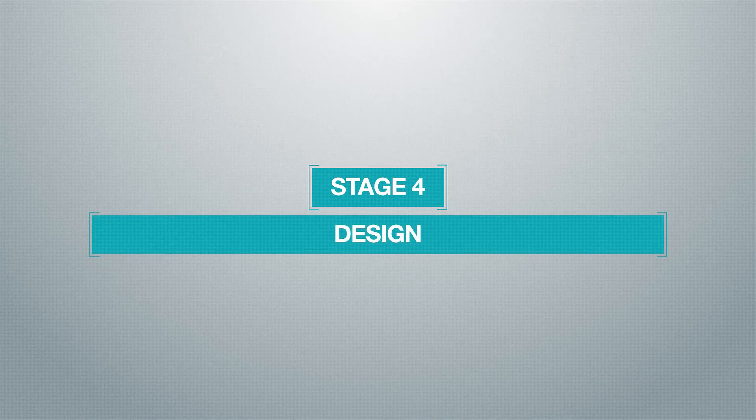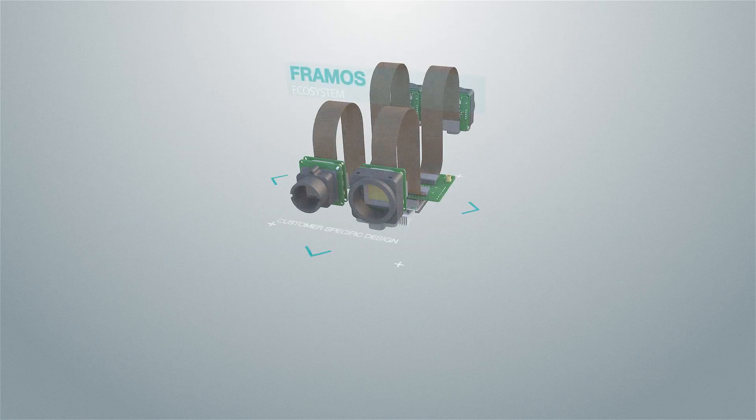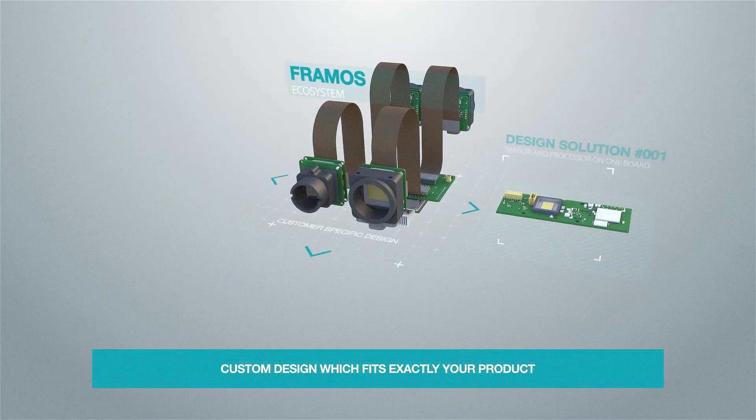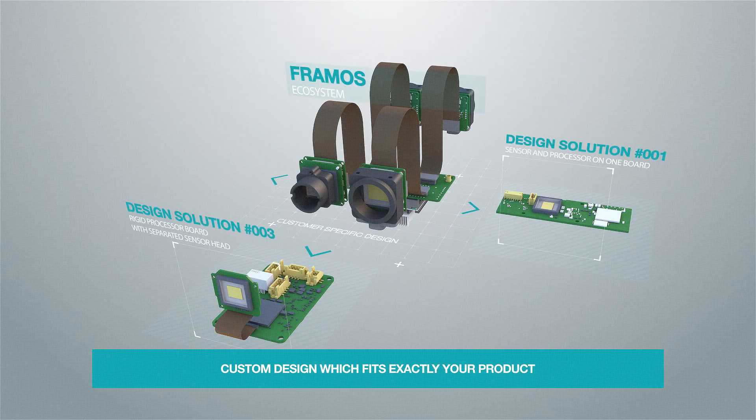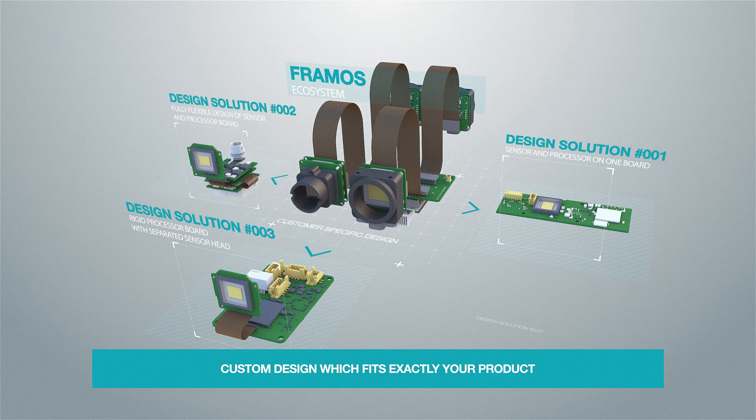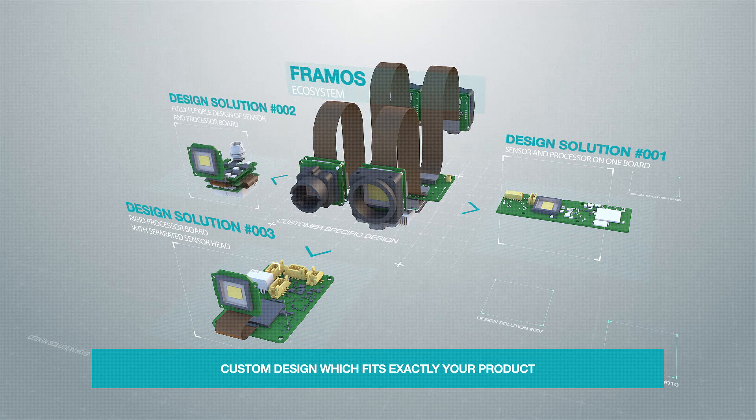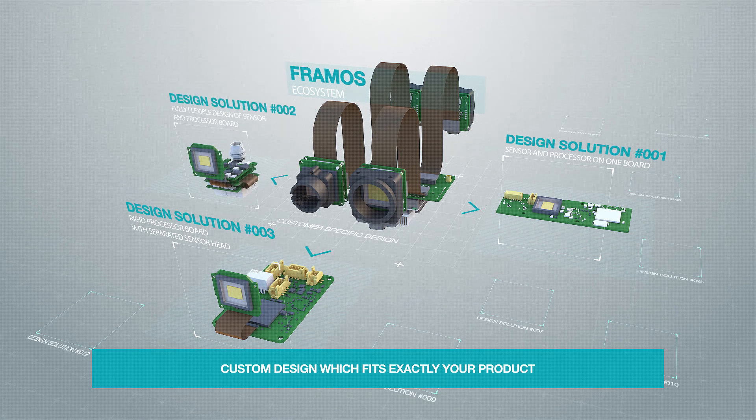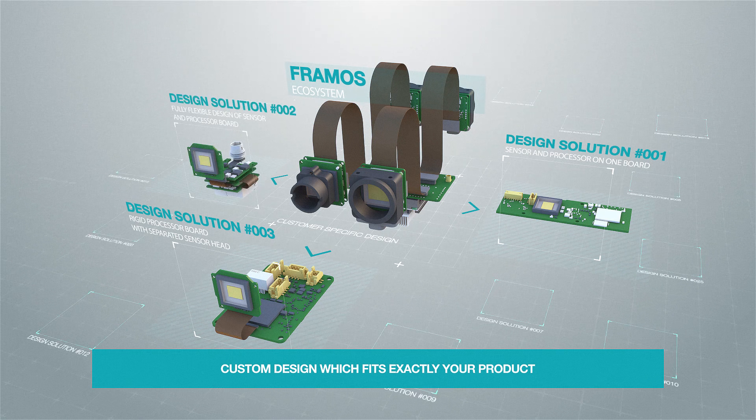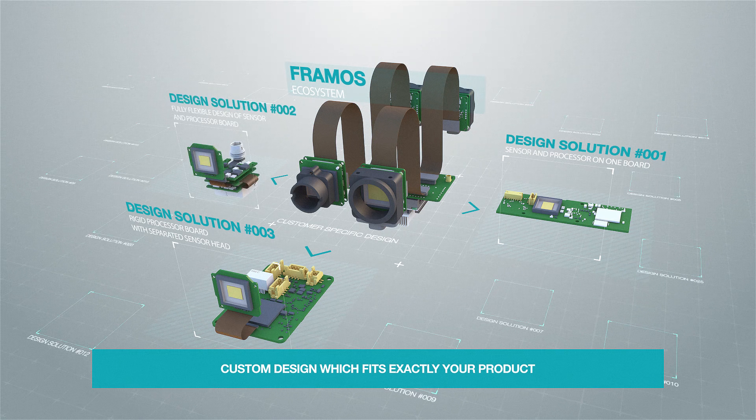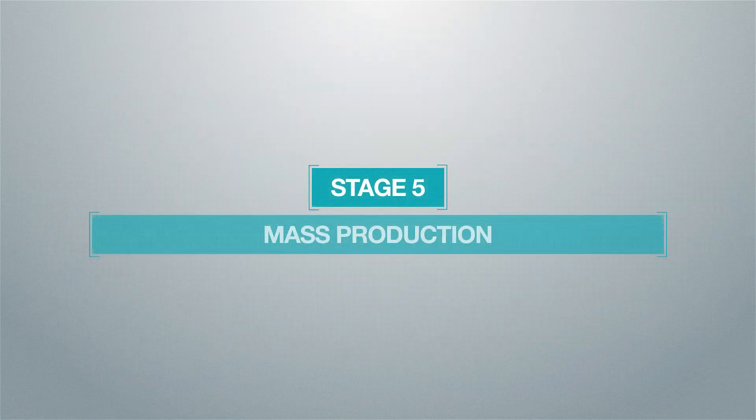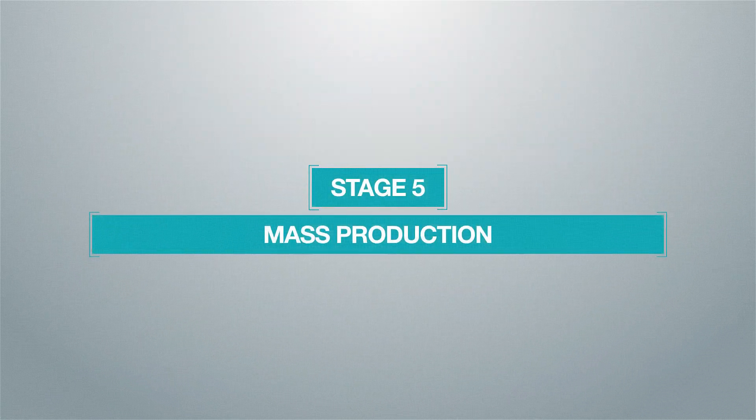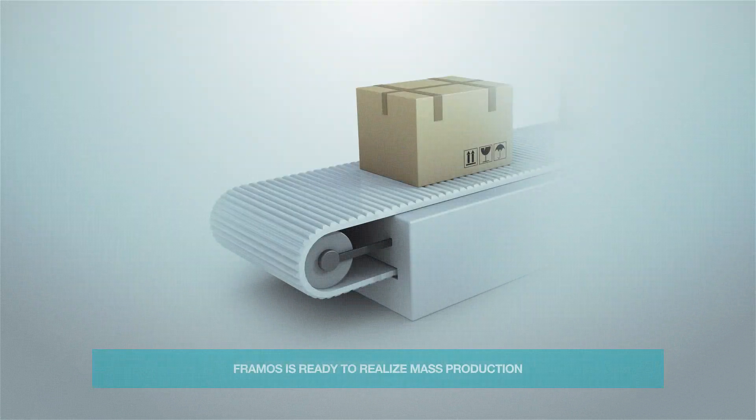Now your vision system is functioning flawlessly and you need to develop the design which fits your end product. Framos customized solution provides diverse designs to fit your product. We are also ready to realize the mass production.